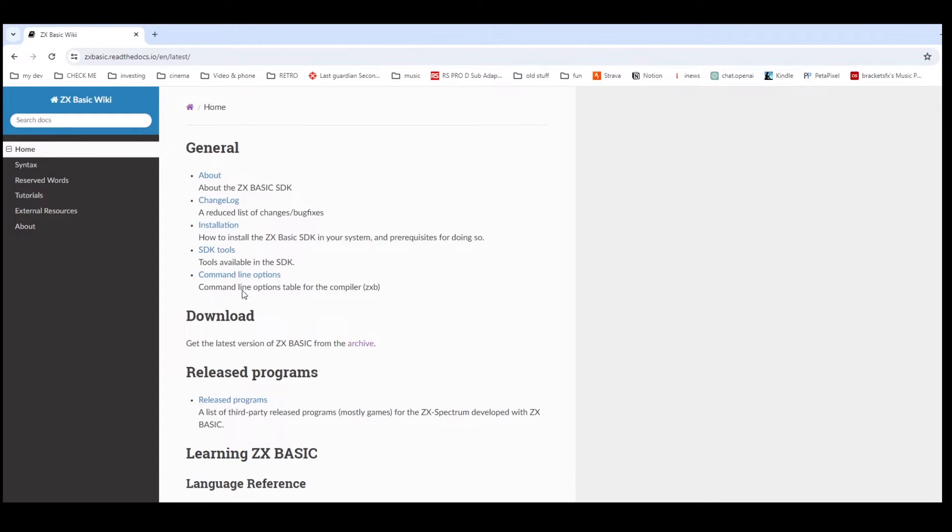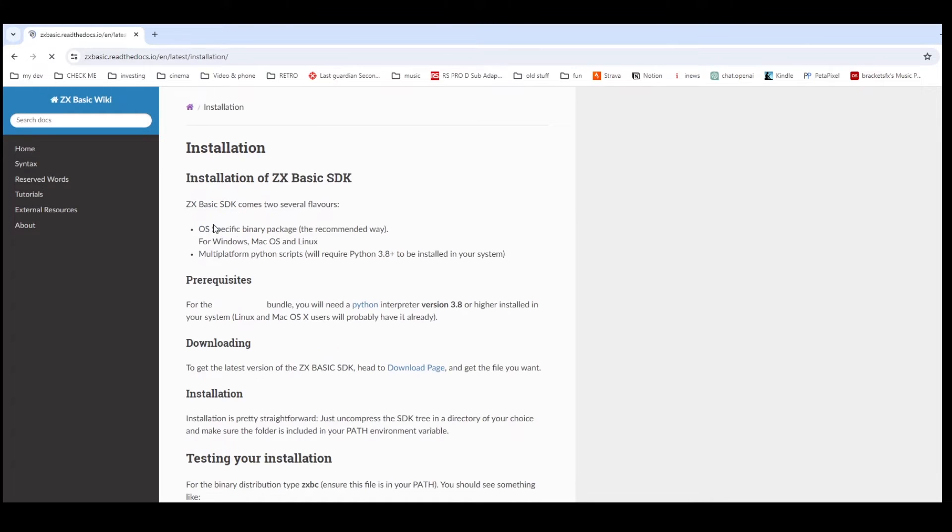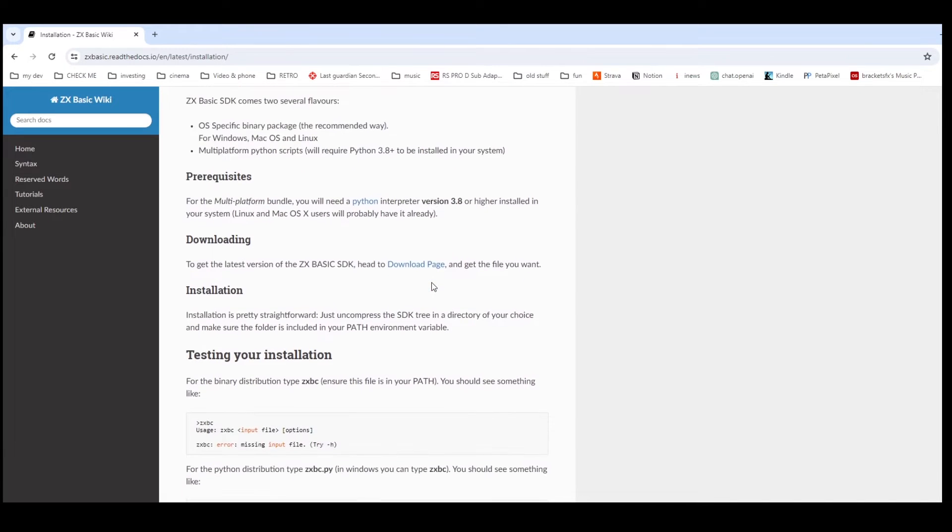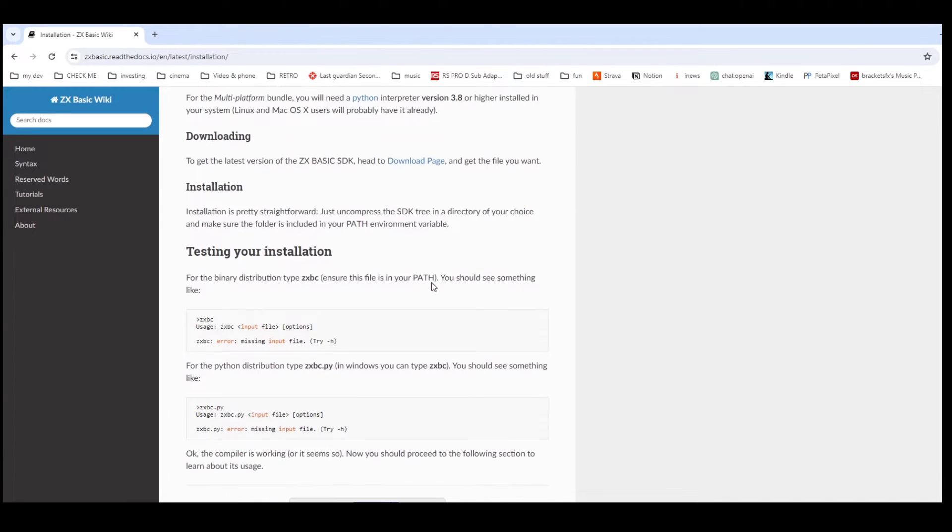So going into the installation page, it tells you about the different platforms you can install it on such as Linux, OS, and Windows, and then it tells you how to test the installation once you've downloaded it.